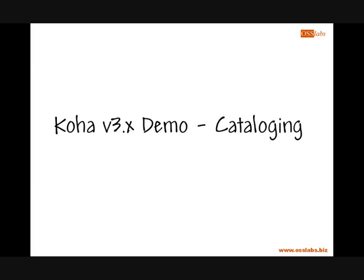Hello and welcome to this demonstration of the cataloging module in version 3 of the Koha library management software.